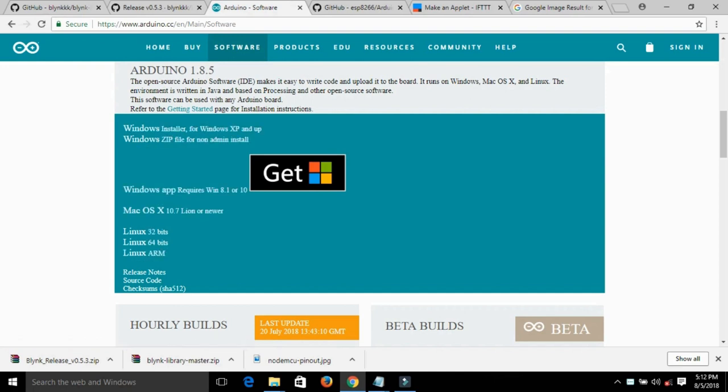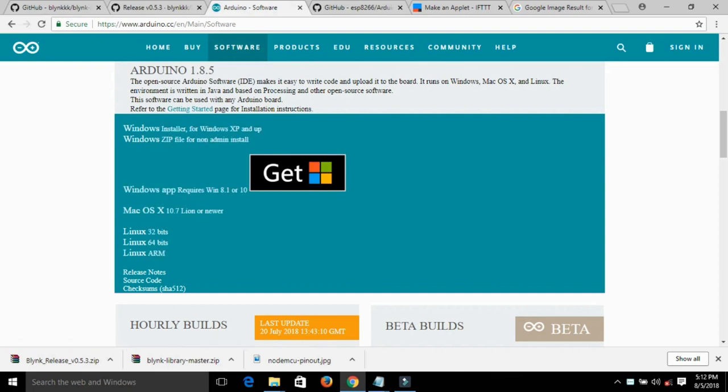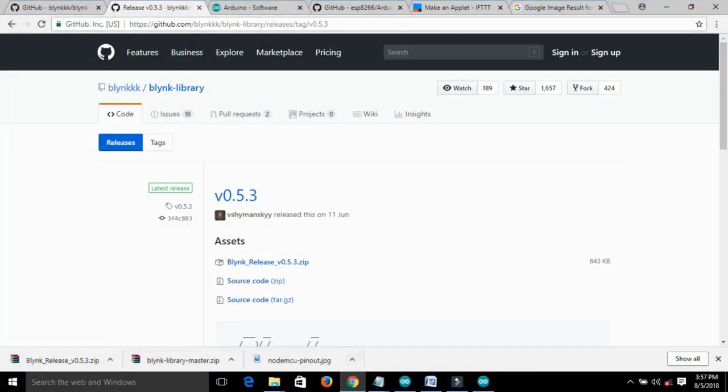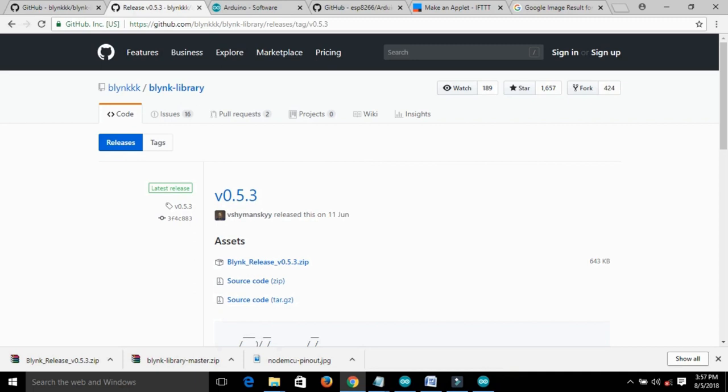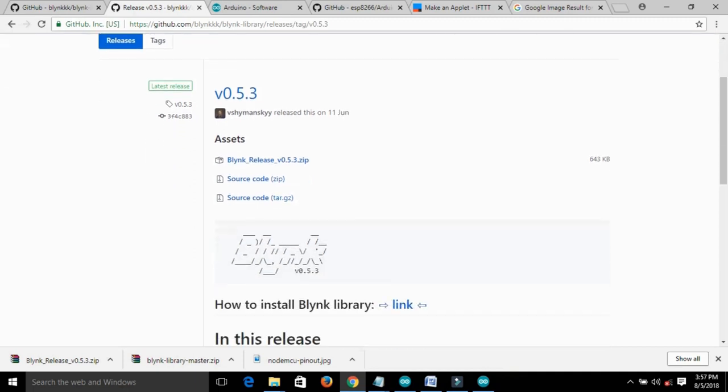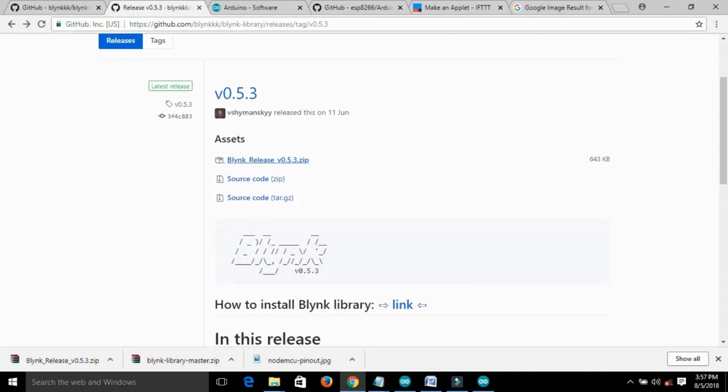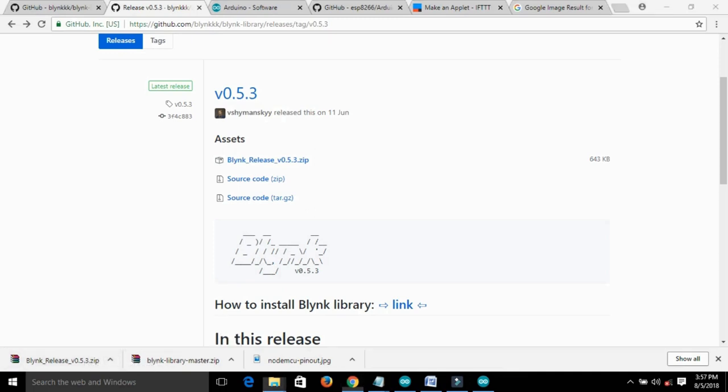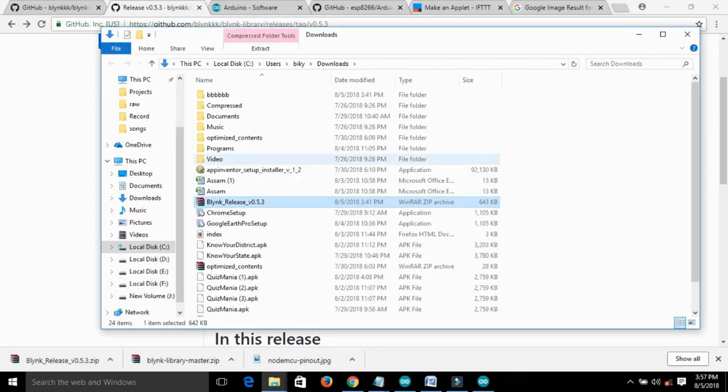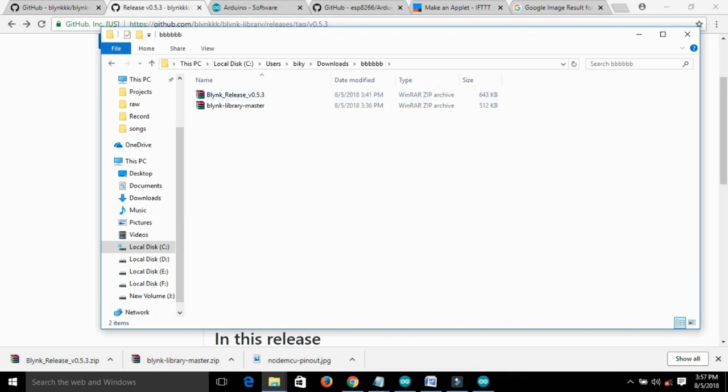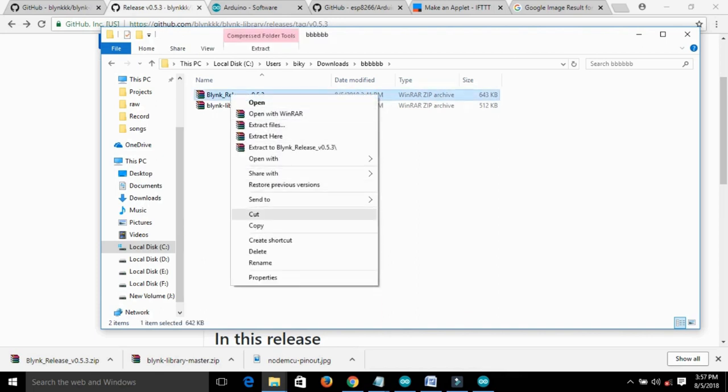Select the suitable version for your PC environment and then go to the Blink GitHub page and download the Blink library. All the links are given in the description. After downloading the Blink library, extract it.